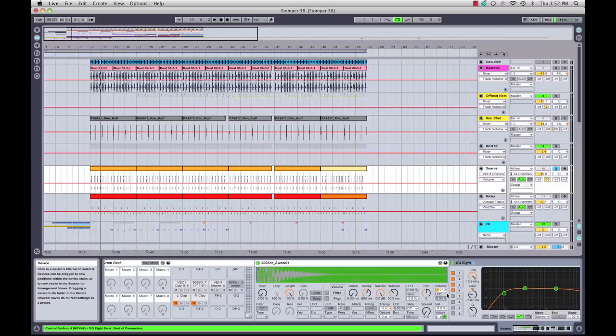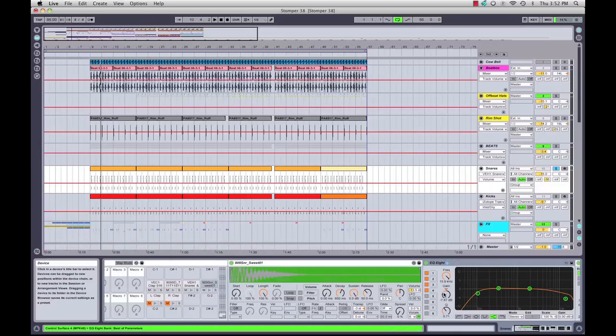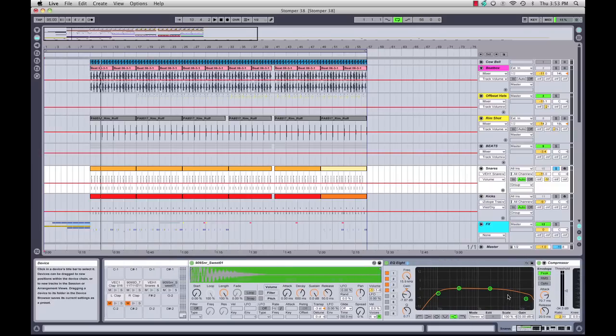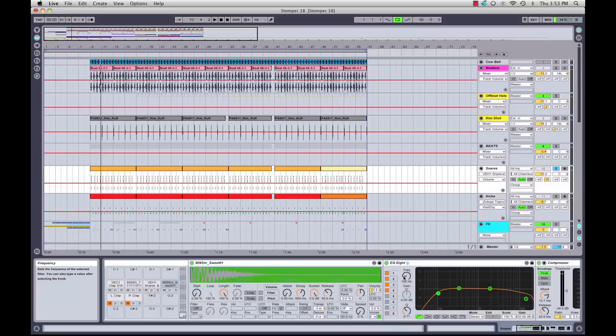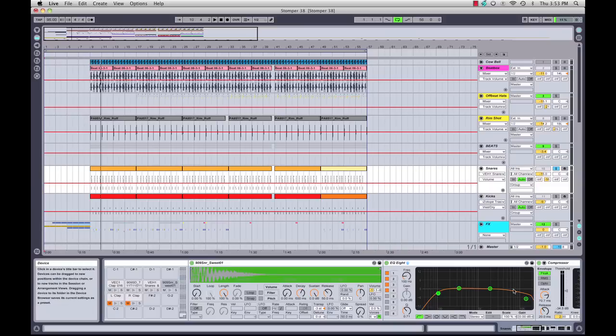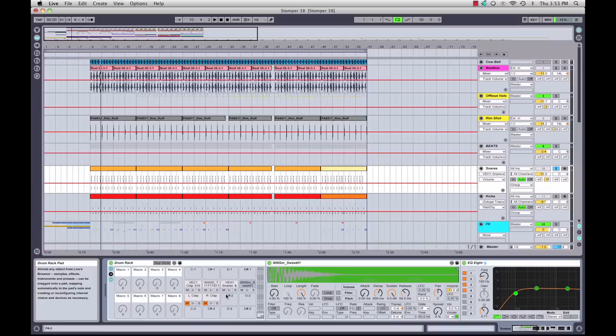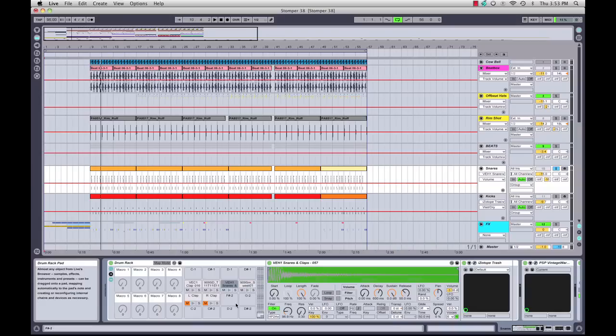As you can see, I've added an EQ to this individual hit, again rolling out the low end higher than the kick because this is a snare—I don't need all the sub in it. I'm rolling out a little bit of the top end too because I have other samples in this chain providing the top end.